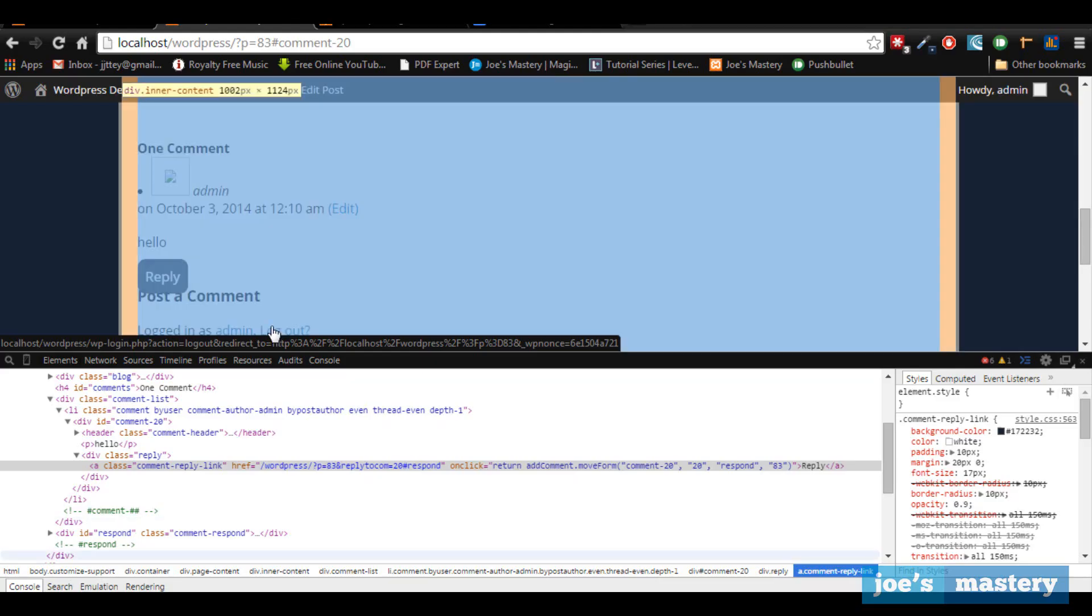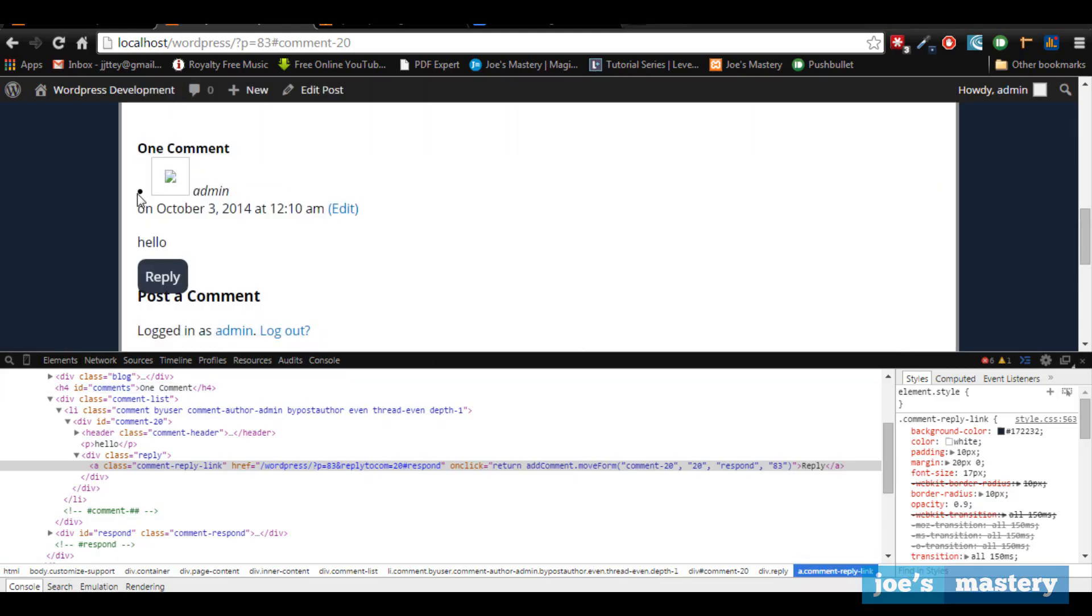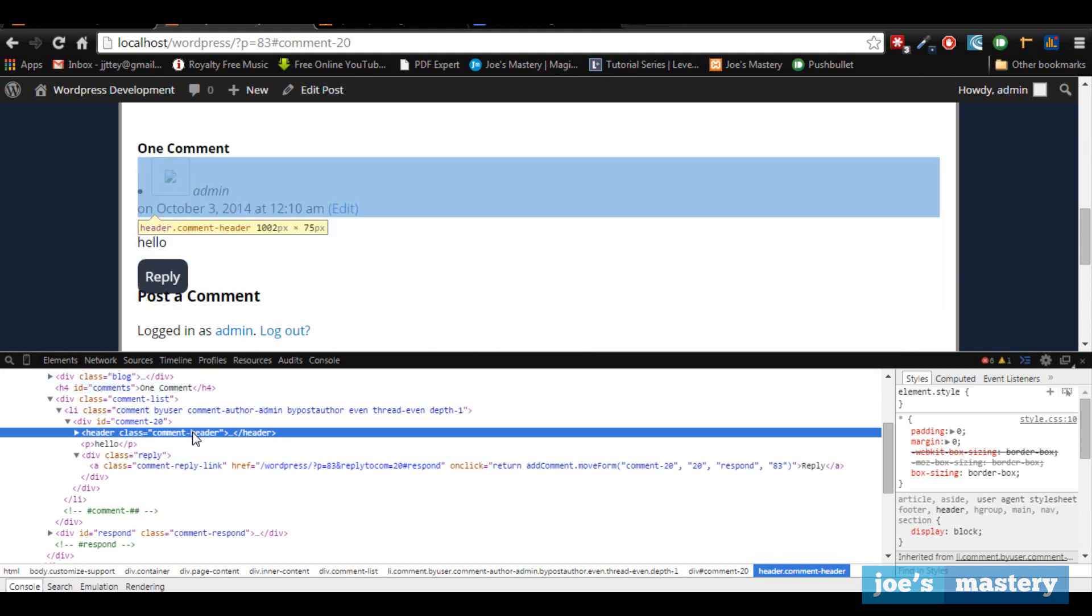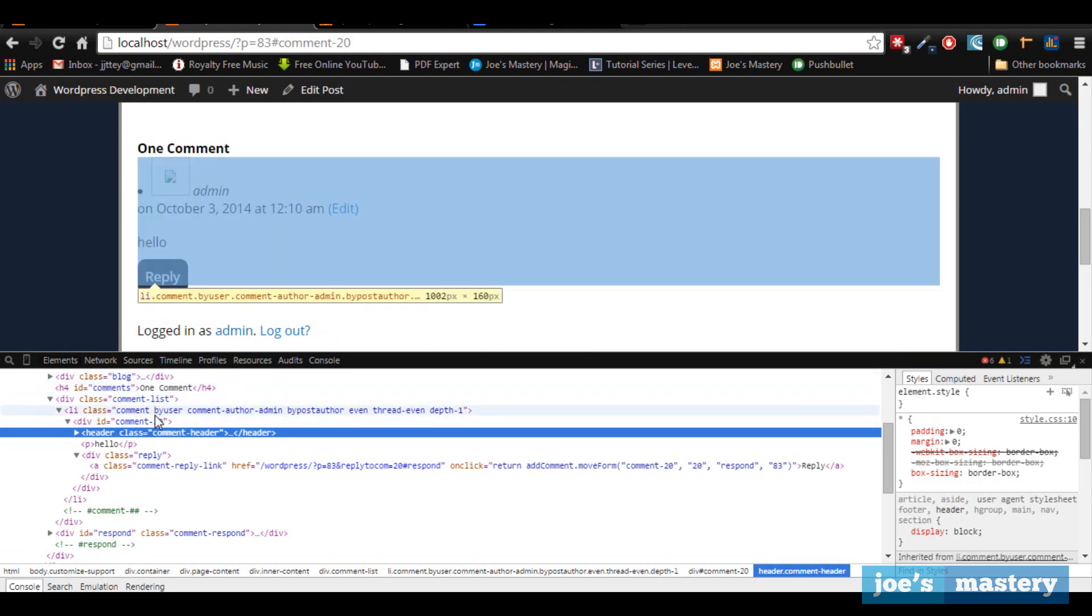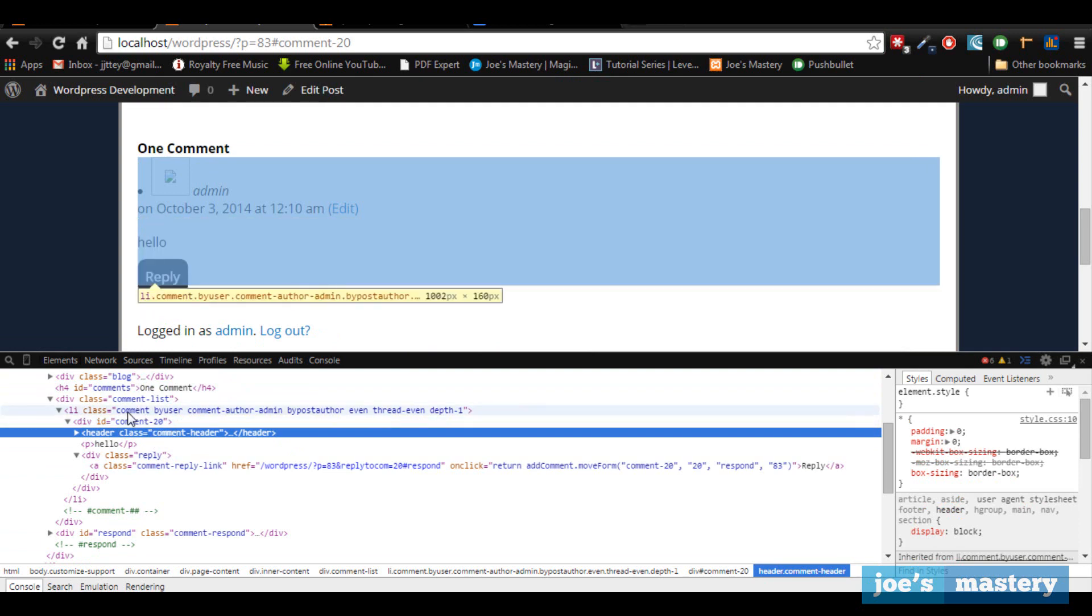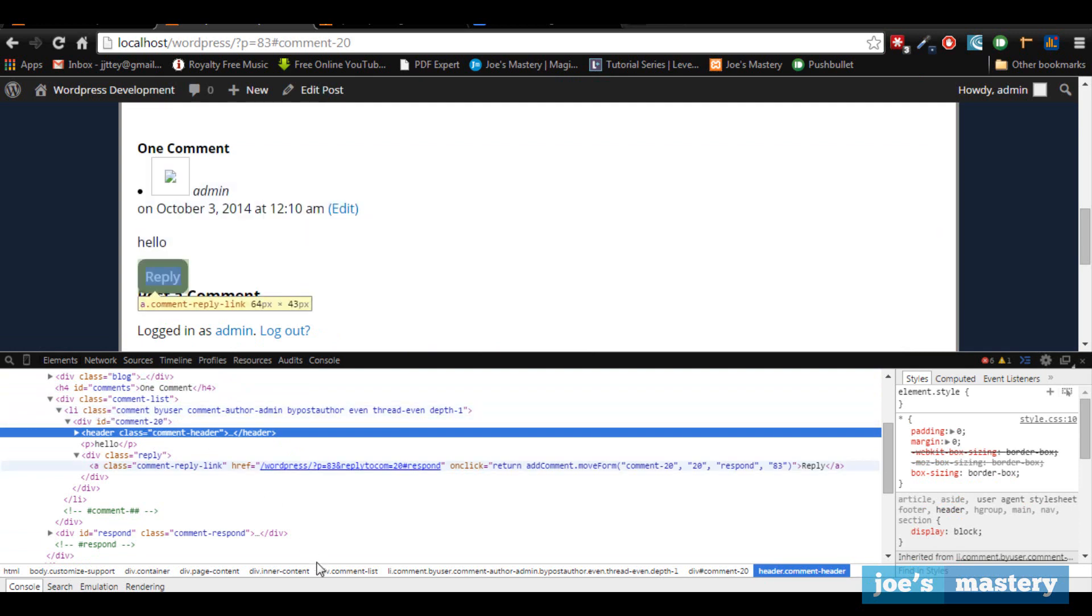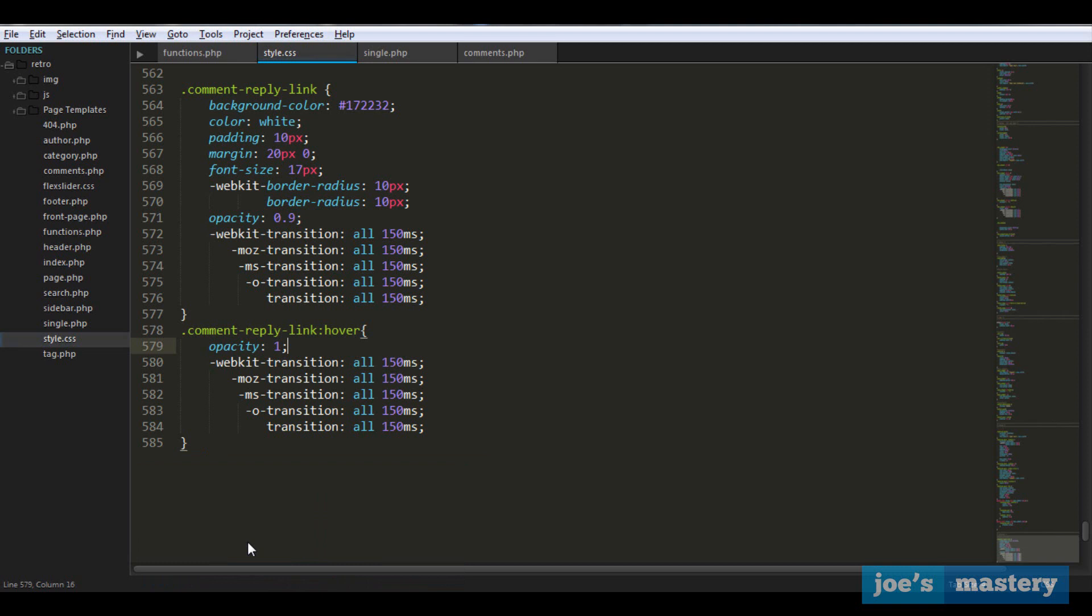Now let's start each comment. Once again, let's right click and you can see here each comment has a class of comment right there. So let's style that. Let's go li.comment. It's in a li comment and let's go list style none - we don't want any bullet points.